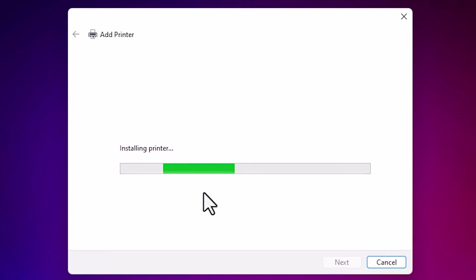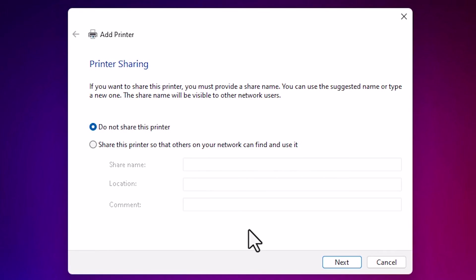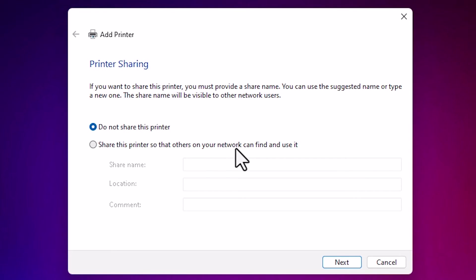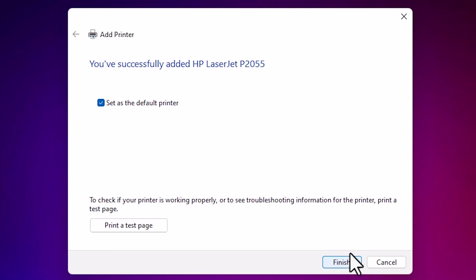It is installing our printer and it takes less than one minute. So wait for one minute. Our printer is now installed. If you want to share this printer in network then click on share this printer in network. If not then click on do not share this printer. Click on next.